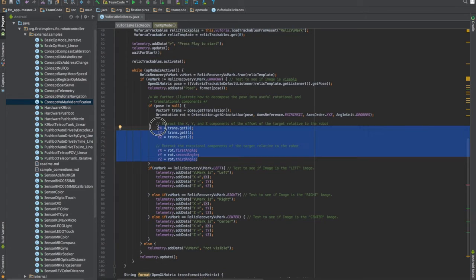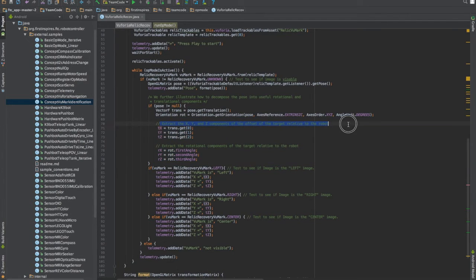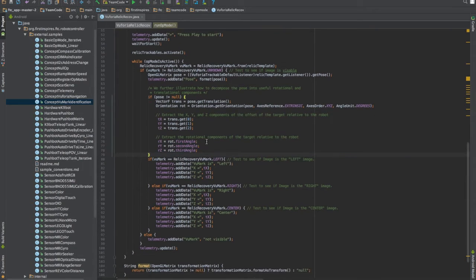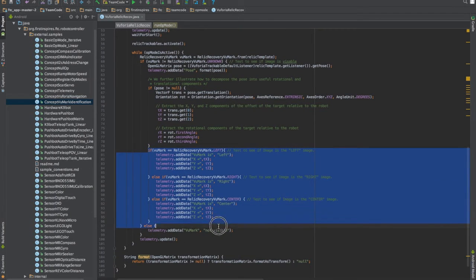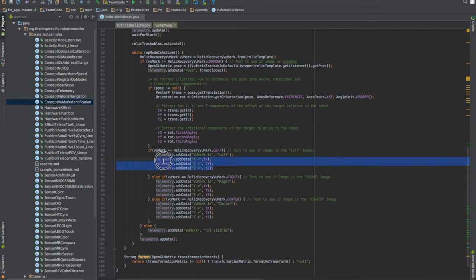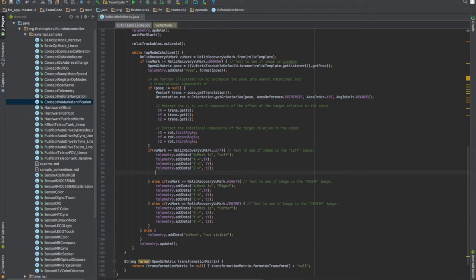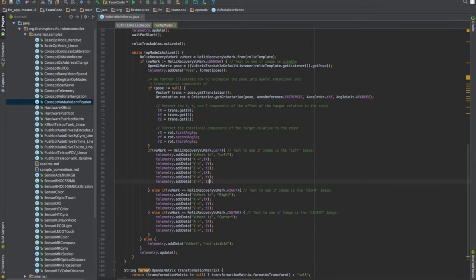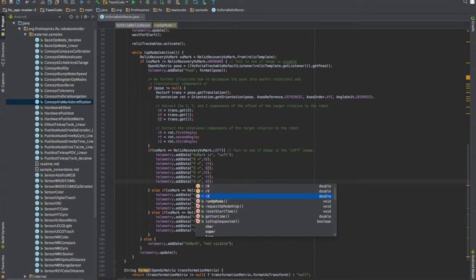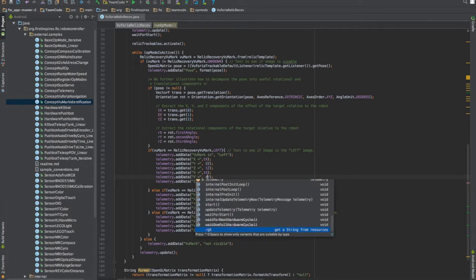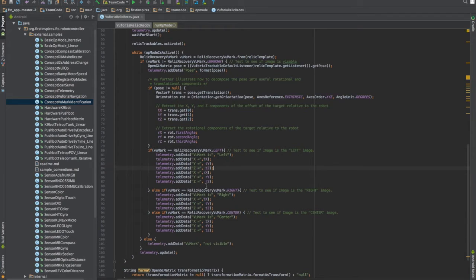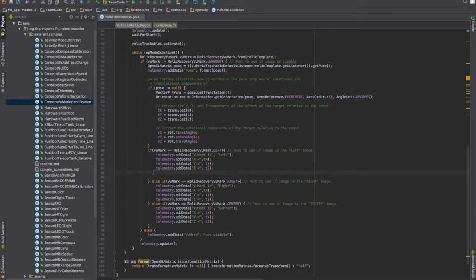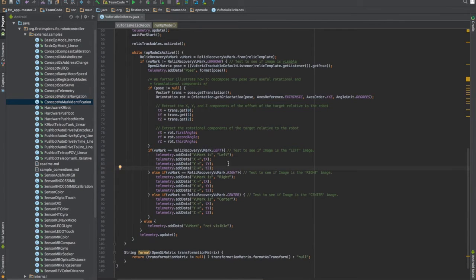So as you can see here we have our target extract the X, Y, and Z components of the offset of the target relative to the robot and same with this except for the rotational values. And we basically use that to tell us which image it is and then tells us the X, Y, and Z for the target. And you can also add basically the same exact thing here except for all the rotational values. And that's really easy to do just by changing all the T's to an R. Just like that. And then you have all the rotational values for these as well. However, we're not going to use that for this example today. We might in later videos. But today we're just going to stick with these.